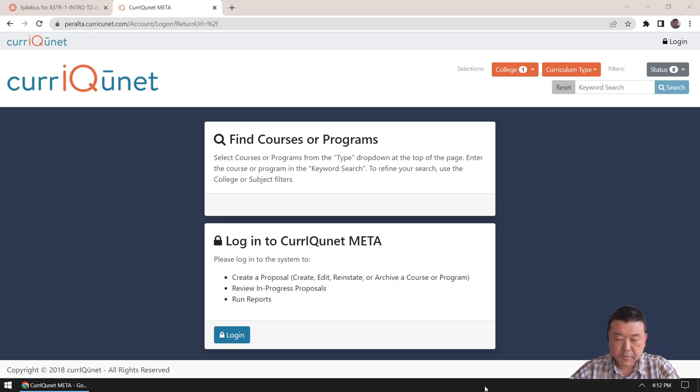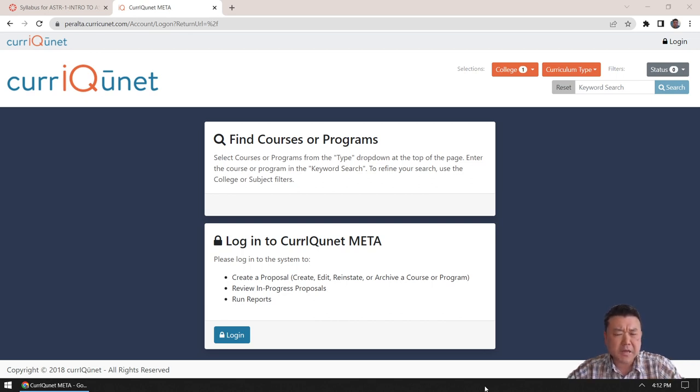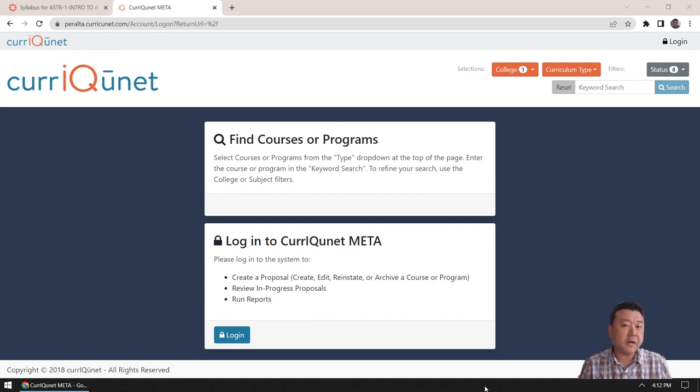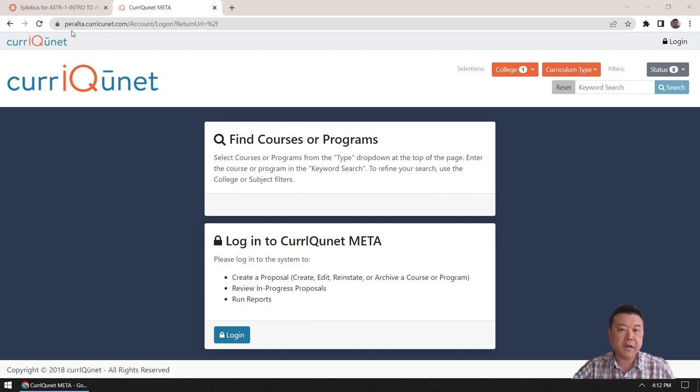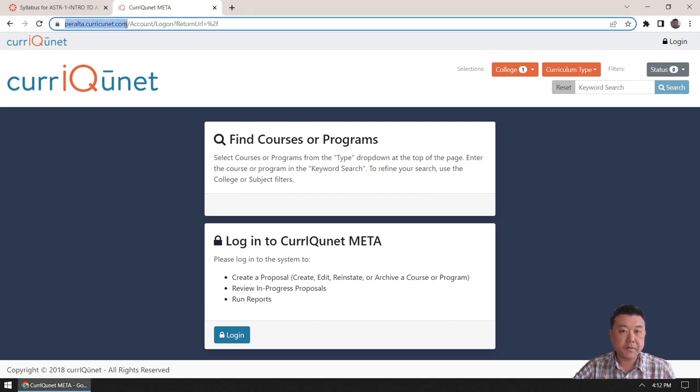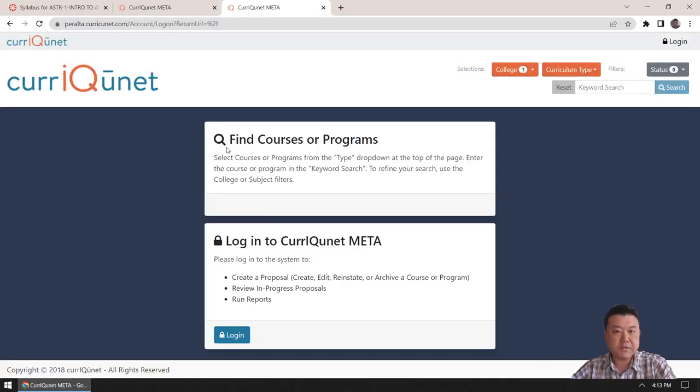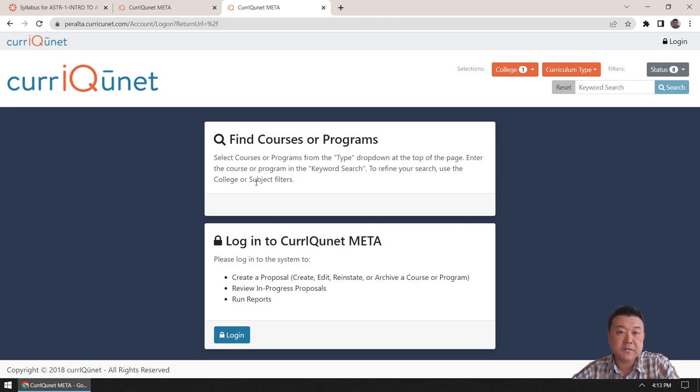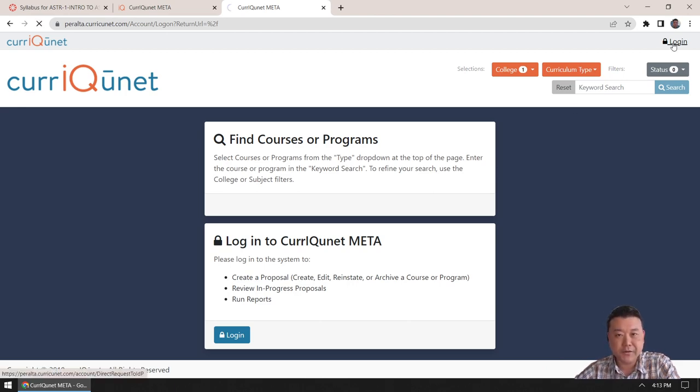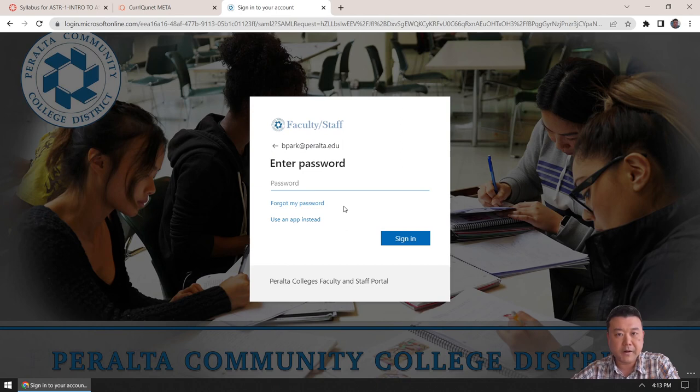Okay, I think I started the recording. So this is a demonstration of entering SLO assessment. This is being created for College of Alameda, but the process should be very similar for anyone else at Peralta. So to enter your SLO assessment, you start by going to peralta.curricinet.com.